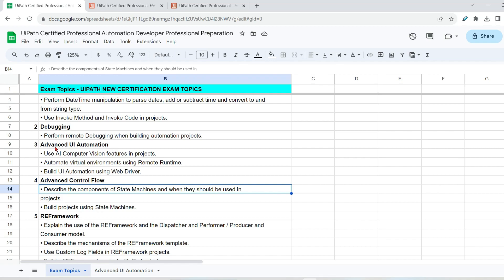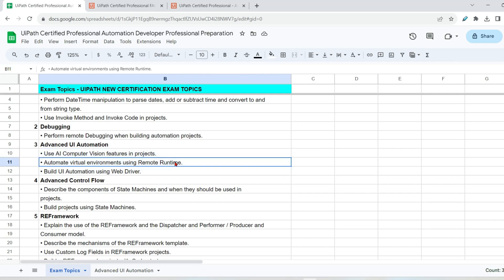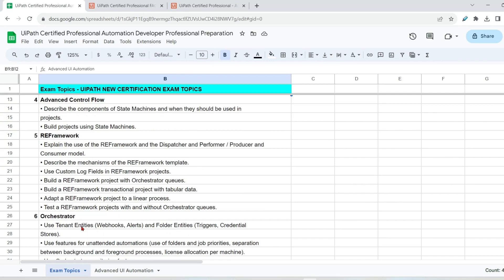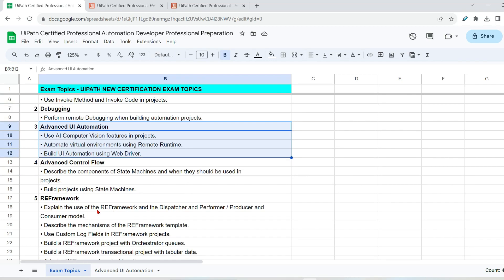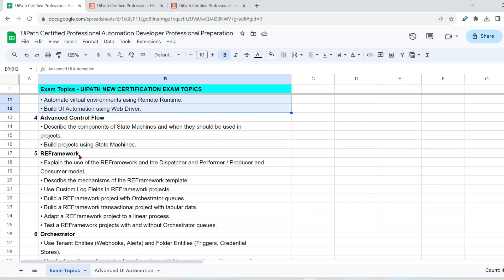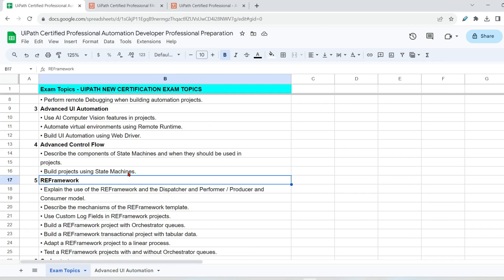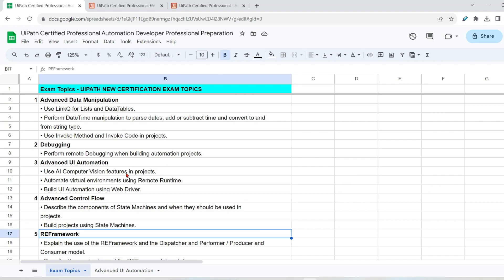So, first thing, I am going to start with some of the new additions. For example, computer vision, virtual environment using remote runtime, build UI automation using web driver, RPA testing. There are a lot of new entries have been made. So I am going to first cover these new entries. RE framework and orchestrator, I think pretty much, if you have worked on RE framework or you are experienced with the previous knowledge of RE framework, that should almost do the good job. But again, anything different, you will get a content around that.